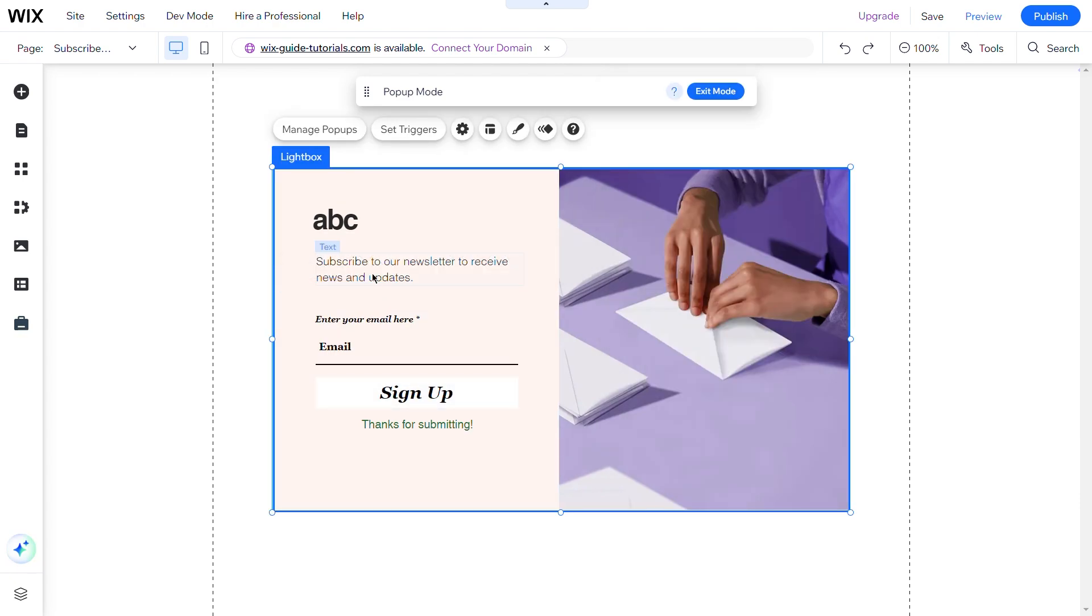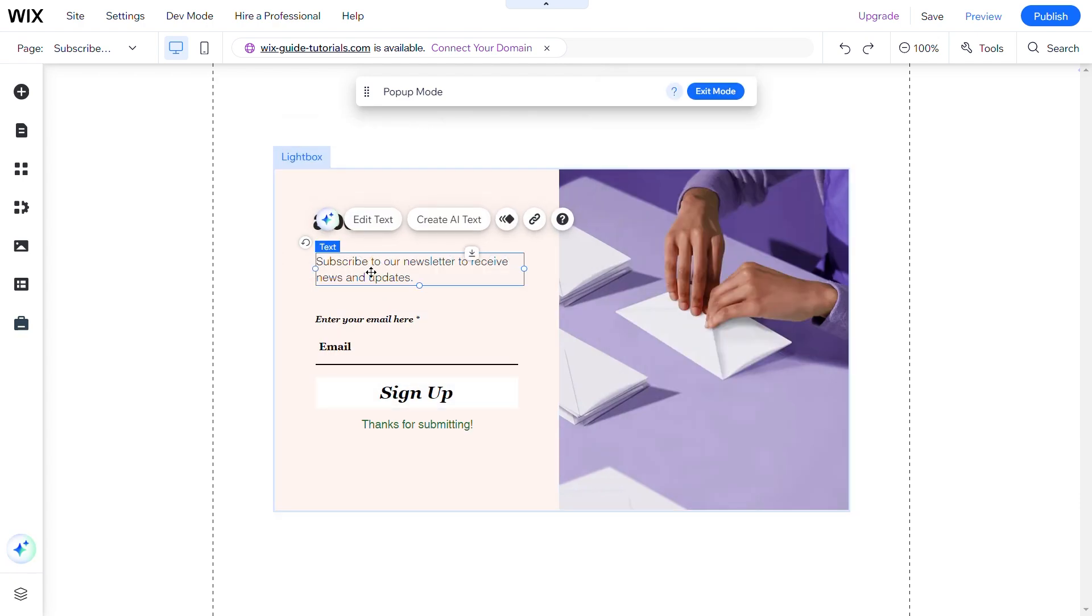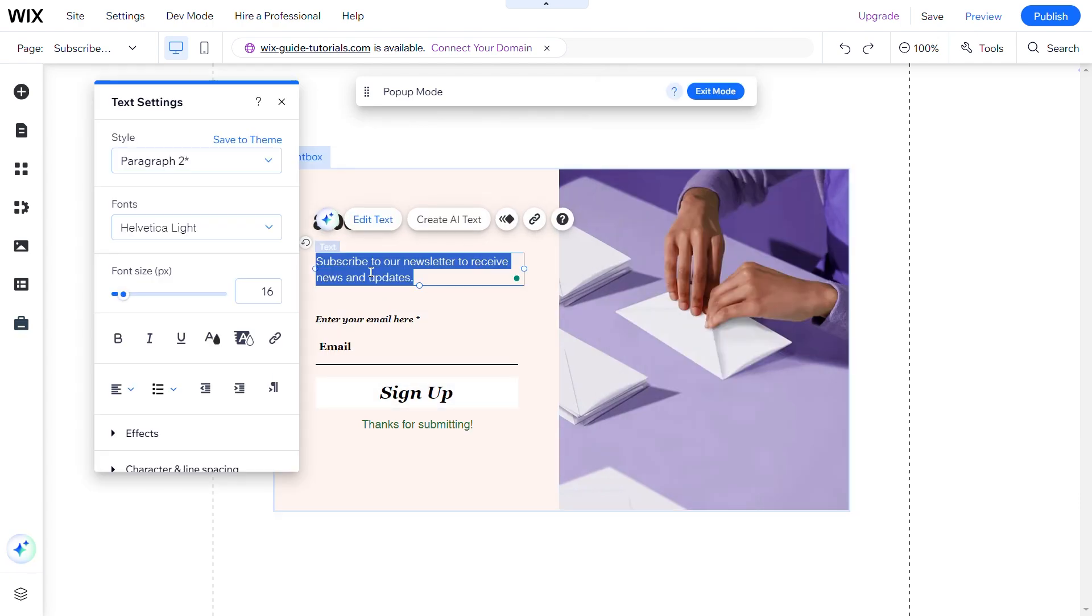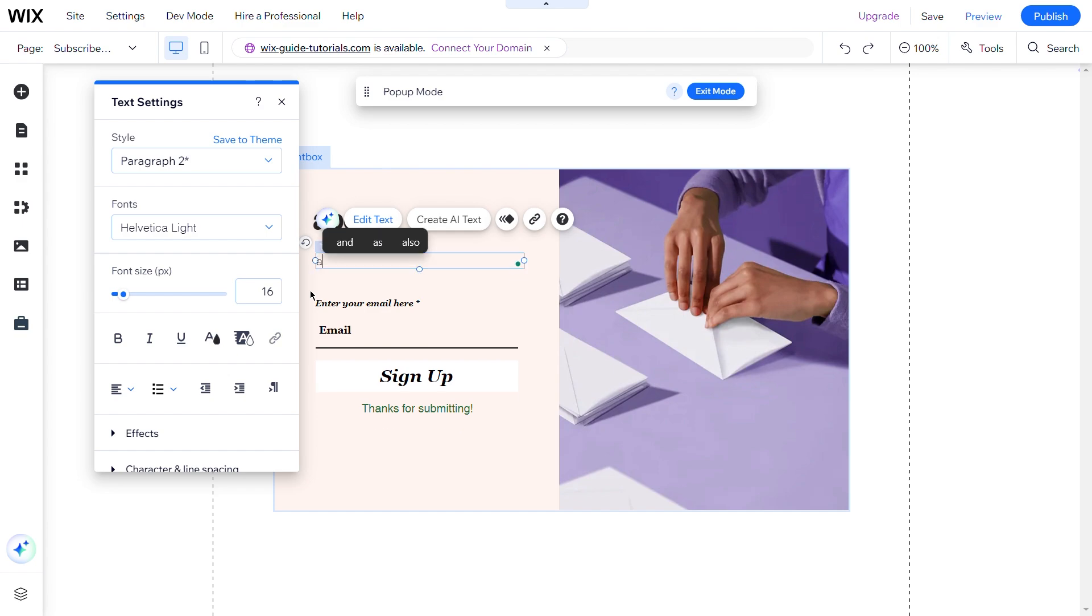To update the paragraph, select the element and click on Edit Text, or double-click on the text and make your updates.